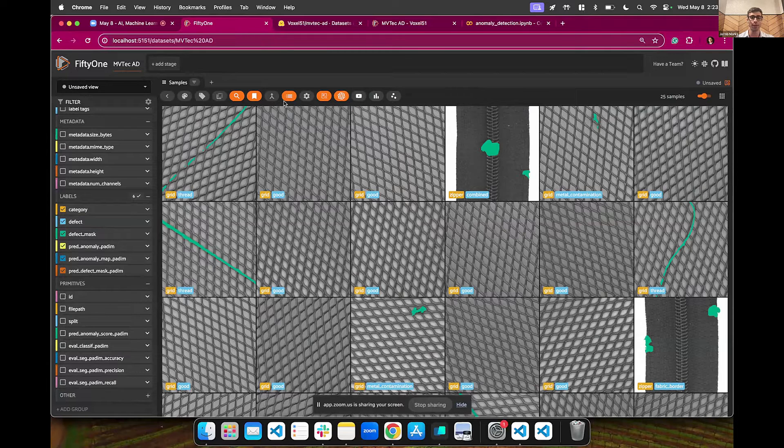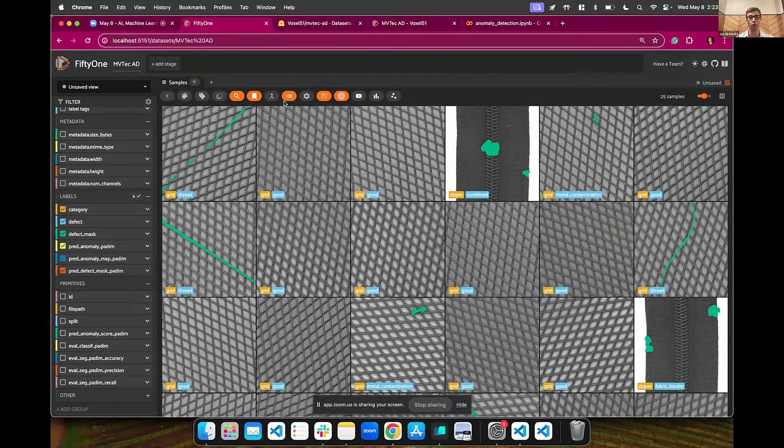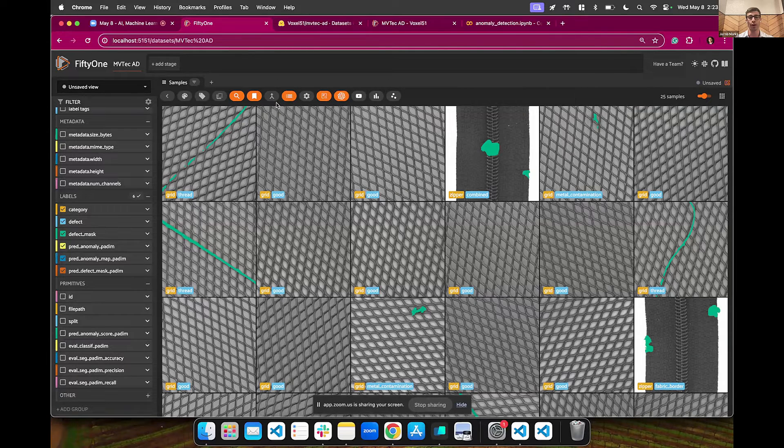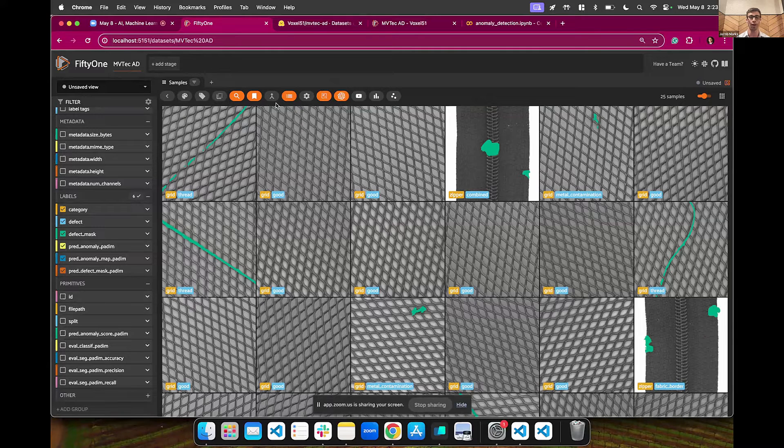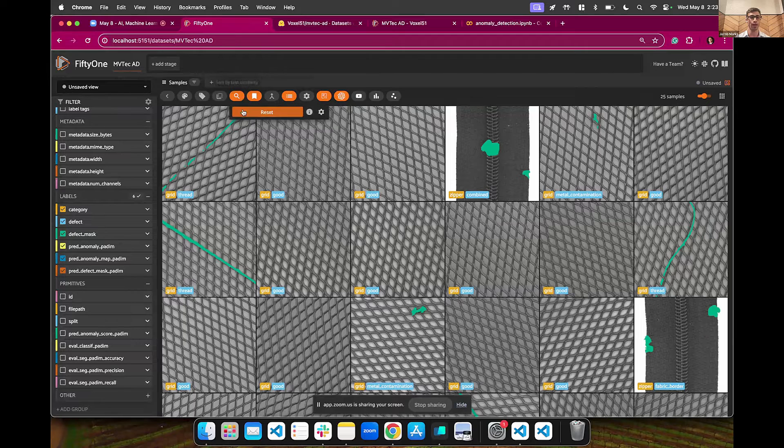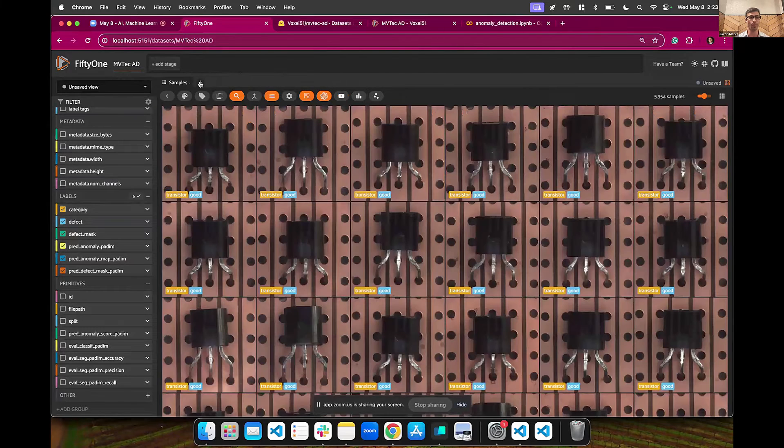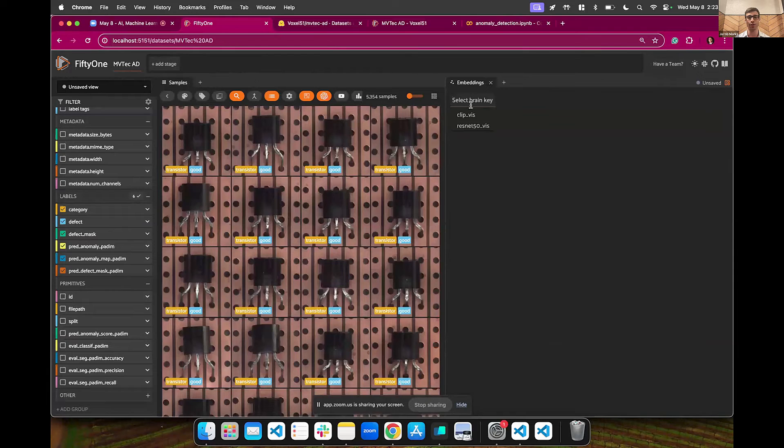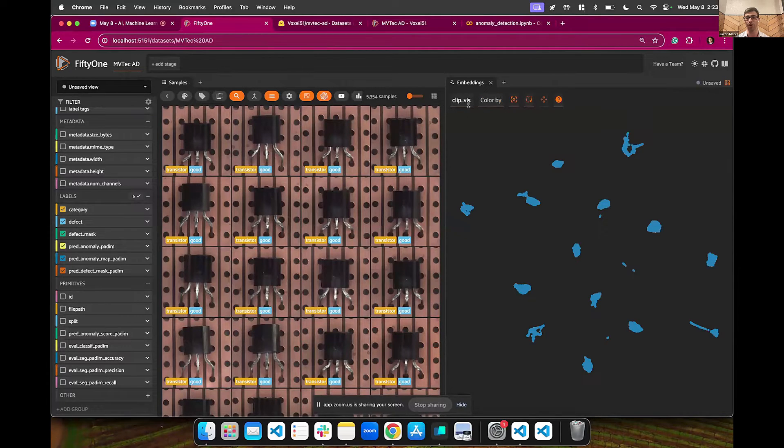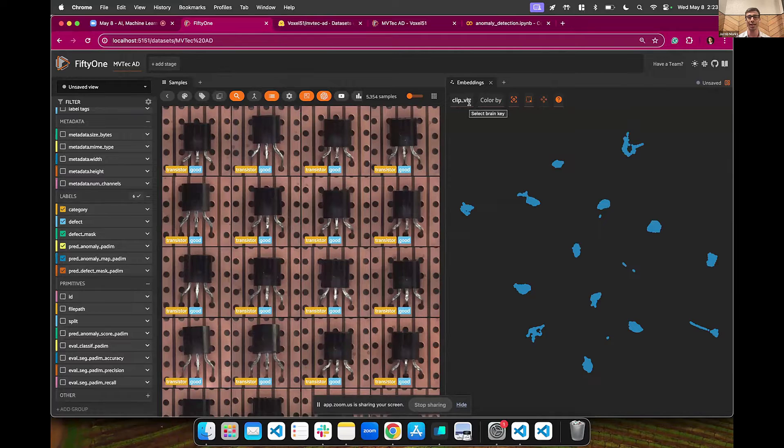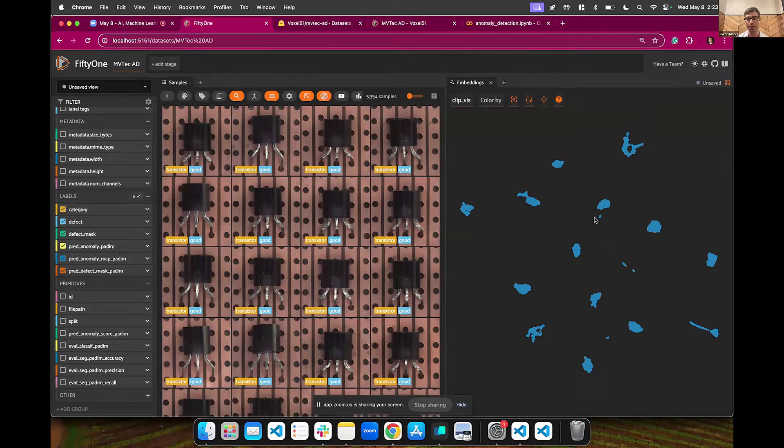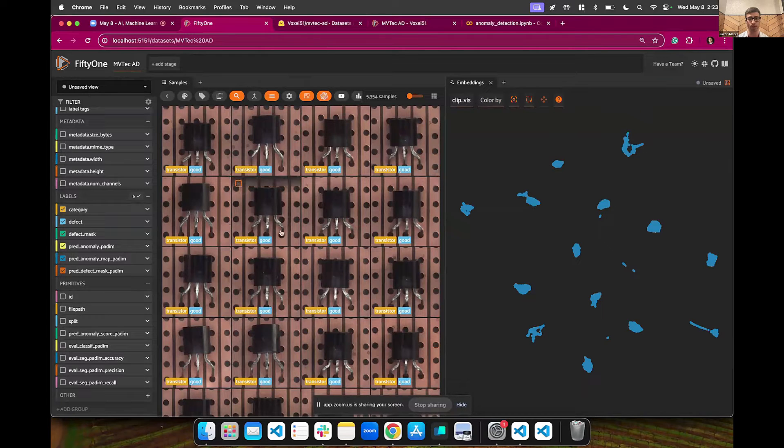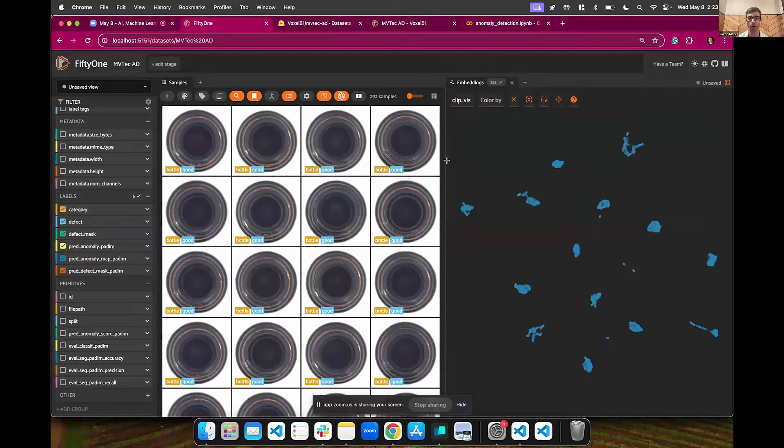But we can also, instead of just doing these individual similarity searches, use dimensionality reduction to look at the overall structure of the data. So the global and local structure of all of our data together. If I reset this, we can go to this embeddings tab over here and we can choose some embeddings. We're going to choose this CLIP visualization, which took the CLIP embeddings and ran UMAP, which is a dimensionality reduction technique which uses topology. And this is putting it down to two dimensions. So each point here corresponds to an image over here. We can see there's clustering. We can look at what the clusters are.